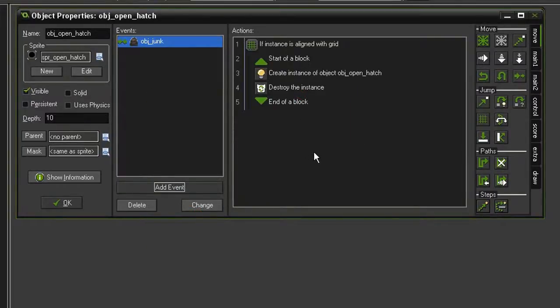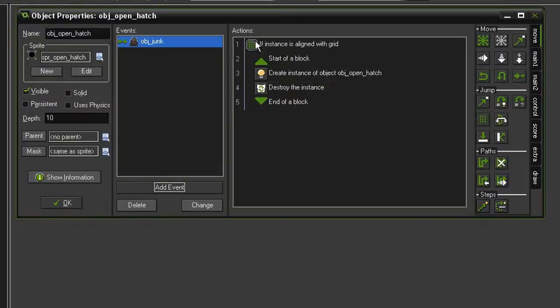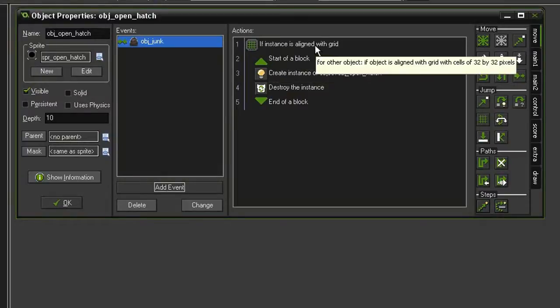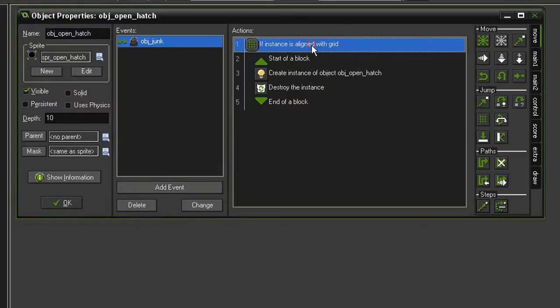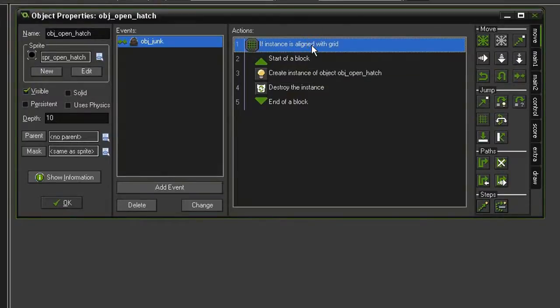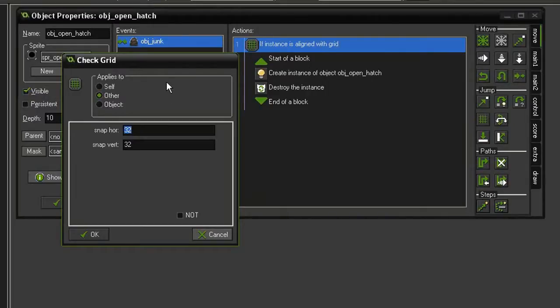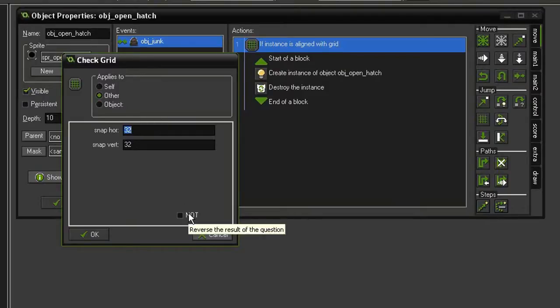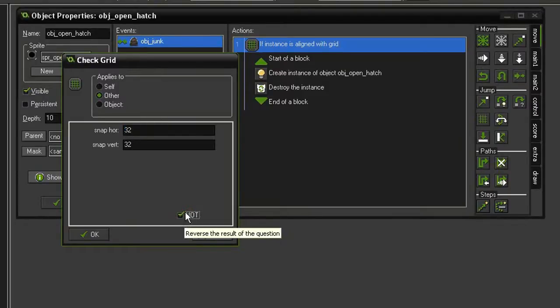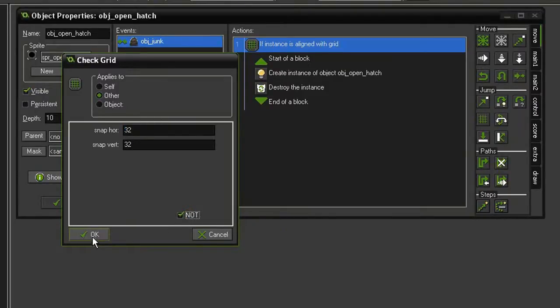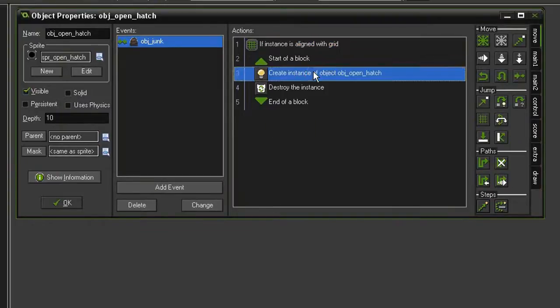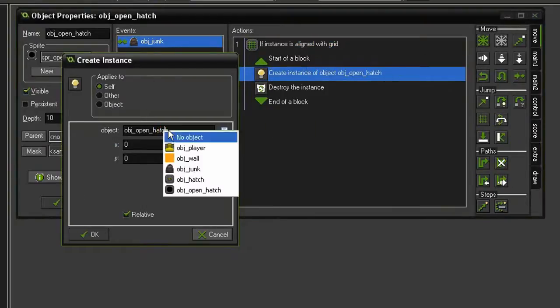The first change we need to make is in the alignment to the grid. So open that up. And here we want to check and see if it is not aligned to the grid when the open hatch is touching the object junk. Because that would mean that it is not directly on top of it. So just need to check this not box down at the bottom. And then in the create instance, instead of an open hatch, we want our closed hatch.